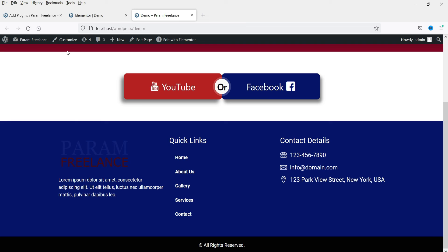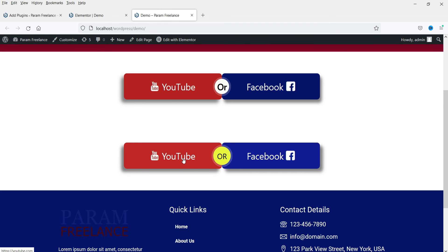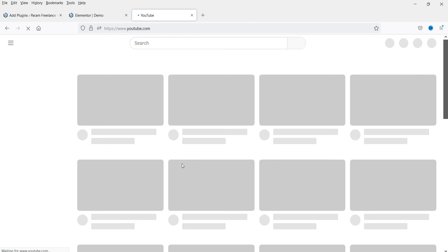Let's go back to the page and refresh it. Now here you will see the dual button we just created. If you click on it, it will open YouTube.